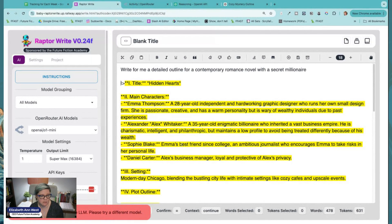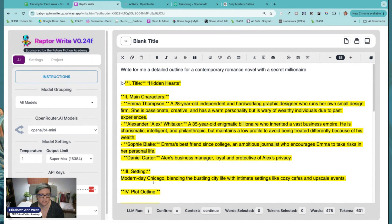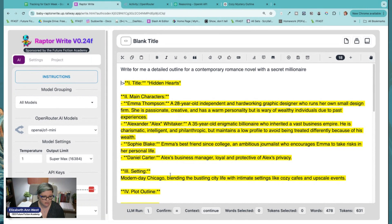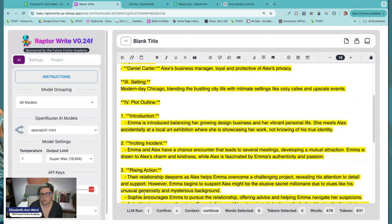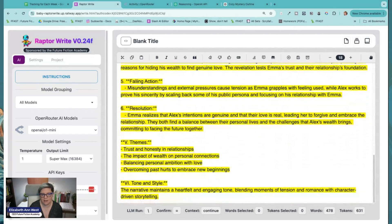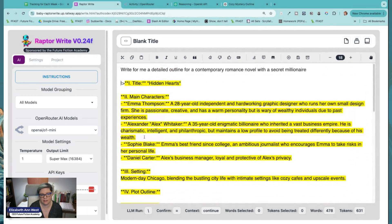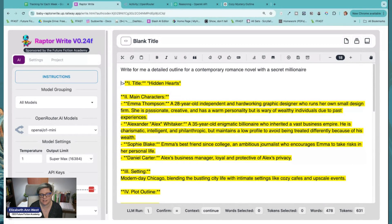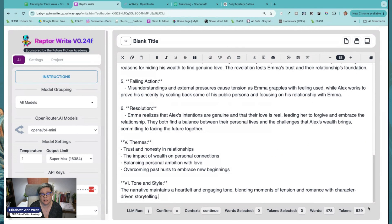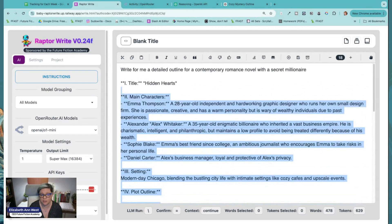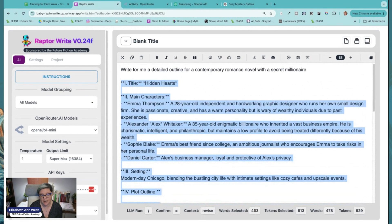So there we go. This is definitely a simpler outline. We have characters — Emma and Alex have a chance encounter, several meetings, the relationship deepens, climax, falling — like this is a very generic outline. When we looked at it last night, I'll thumbs it up. We did not get nearly as many tokens as we did with preview. If I highlight the actual outline, I only got 613 tokens.